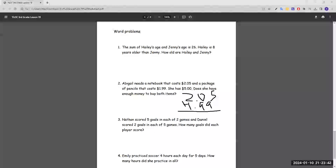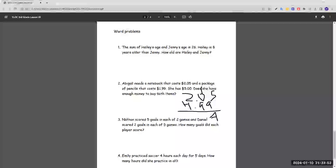Adding: 9 plus 5 is 14, carry the 1. 9 plus 0 plus 1 is 10, carry the 1. 2 plus 1 plus 1 is 4. So she's going to spend four dollars and four cents on the notebook and pencil. Since she has five dollars, she does have enough money to buy both items.